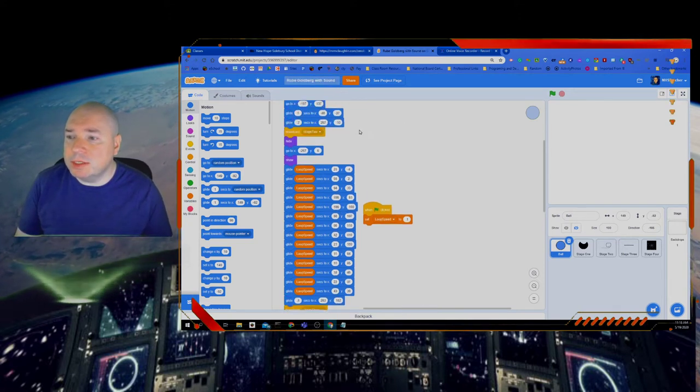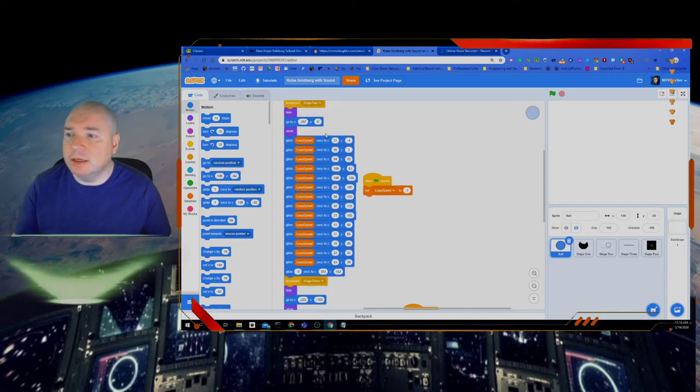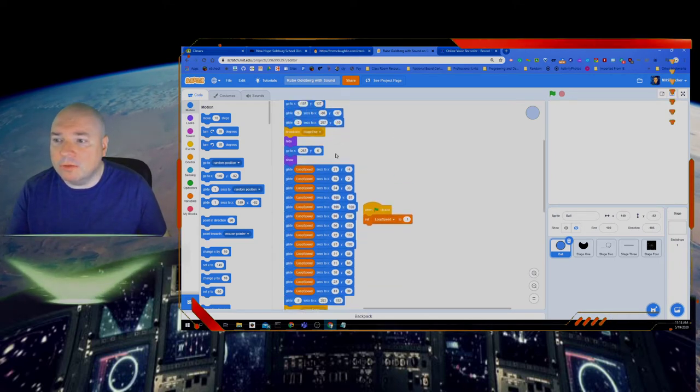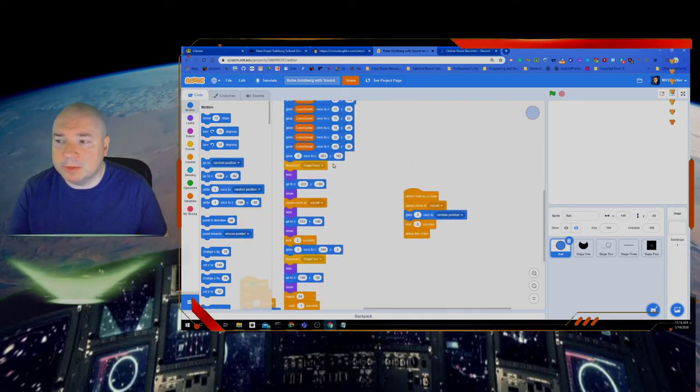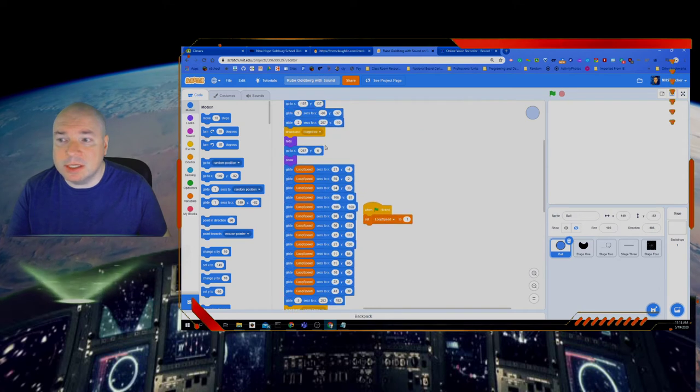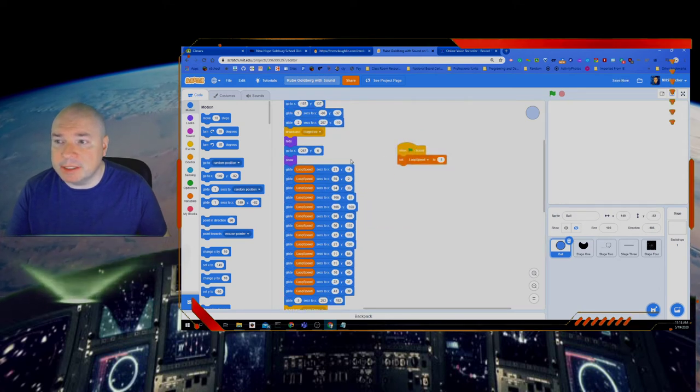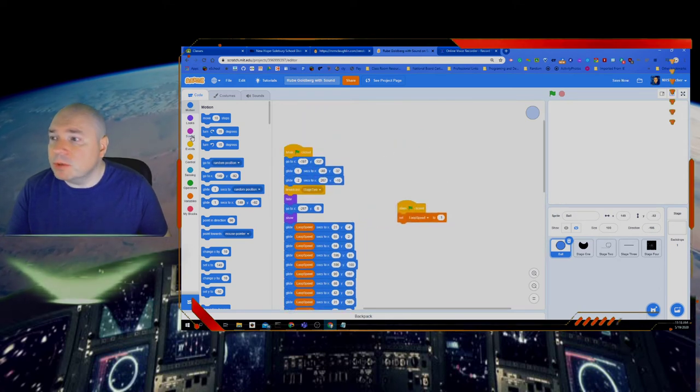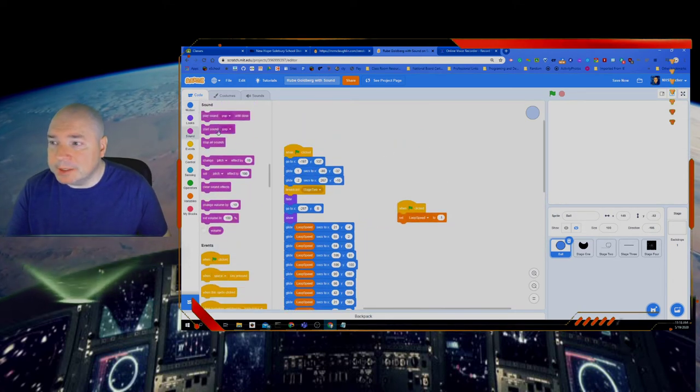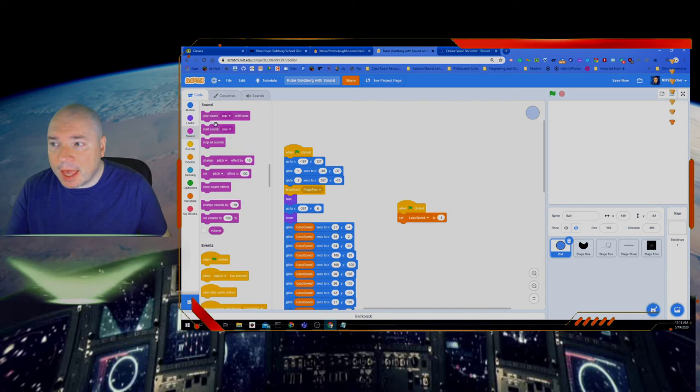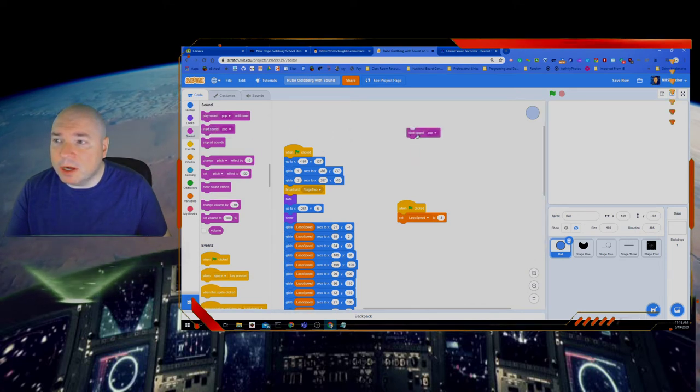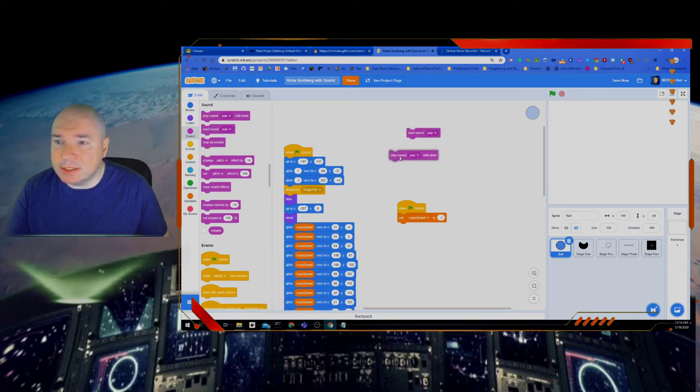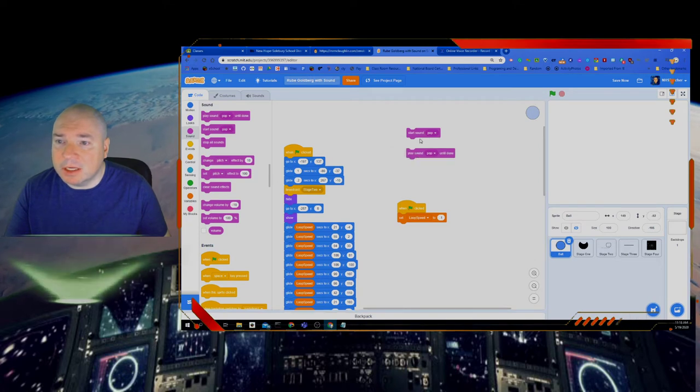So these are really, on the ball, all of the steps for our Rube Goldberg machine. So this is where we're going to be adding the different sounds. So I'm going to go into my sound and I'm going to drag in one of these sounds. But let's look at these blocks. These are a little bit different.